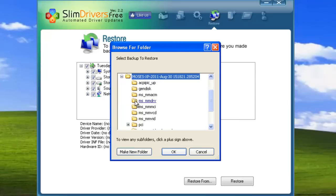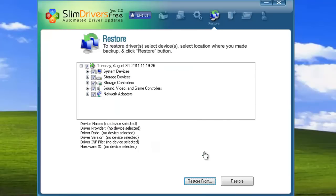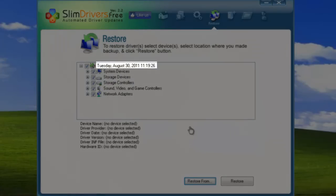If you've used SlimDrivers' regular backup feature, then all of the snapshots you've made should be present, organized by date and time.